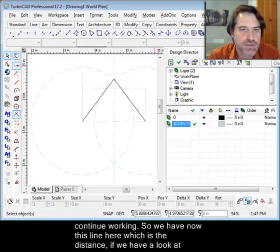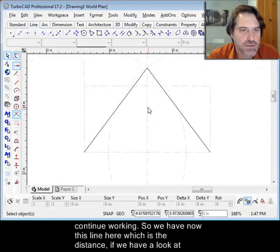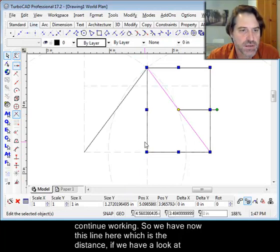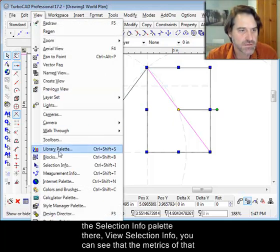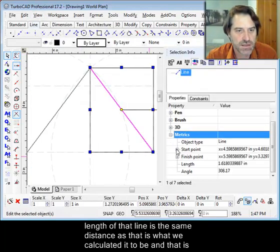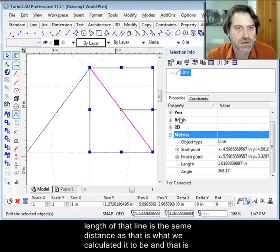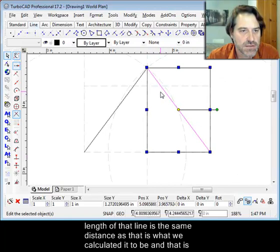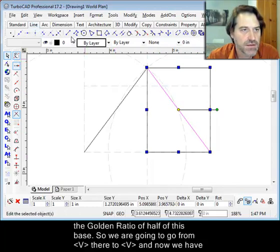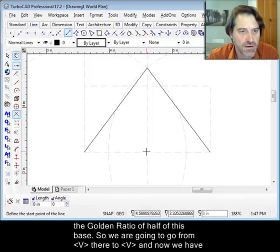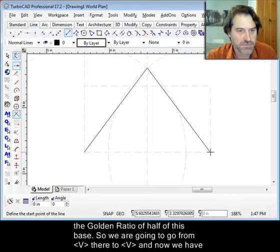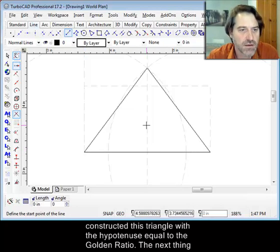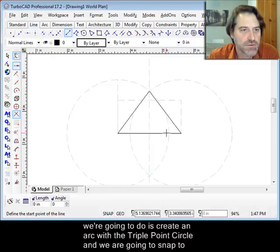And then I'm just going to simply shut that out and continue working. So we have now this line here, which is the distance. If we have a look at the selection info palette there, view selection info, you can see that the metrics of that line, that length of that line is that same distance because that's what we calculated it to be. And that is the golden ratio of the half of this base. So we're going to go from V there to V there. And now we have constructed this triangle with the hypotenuse of one of them as being the golden ratio.